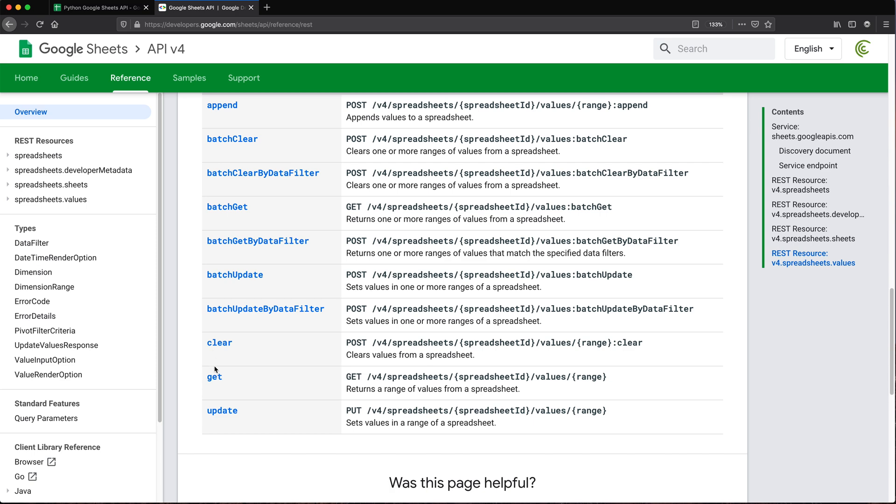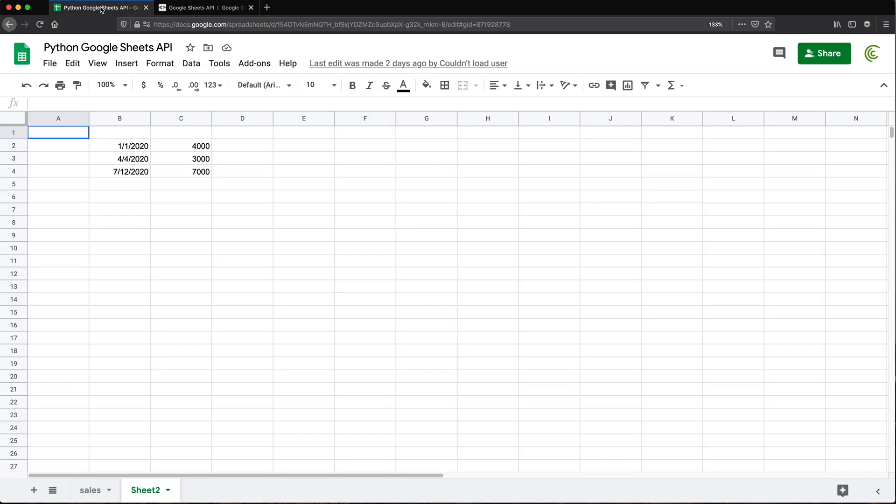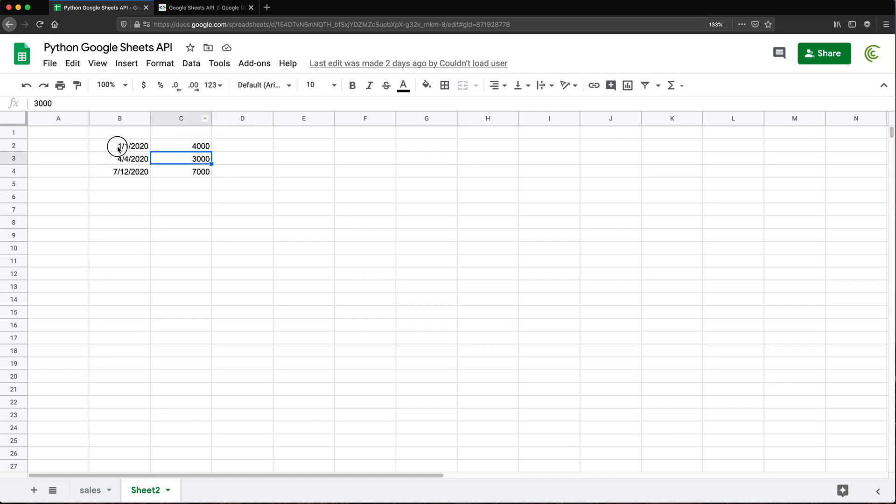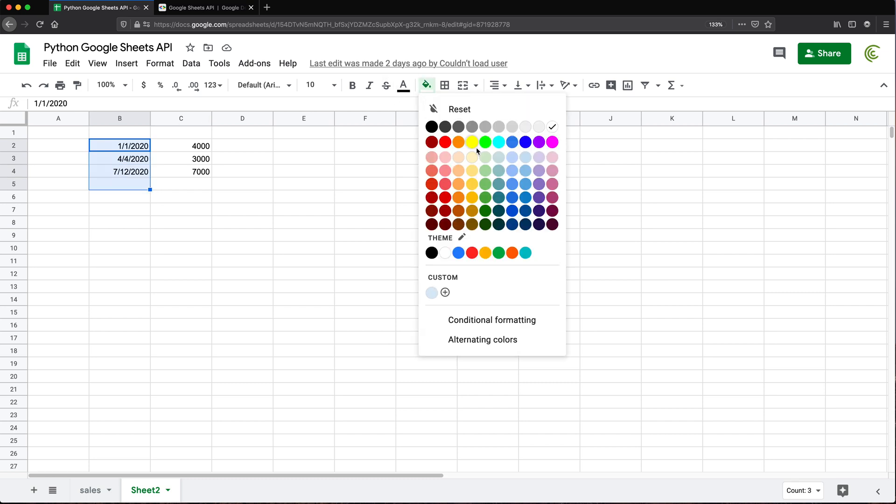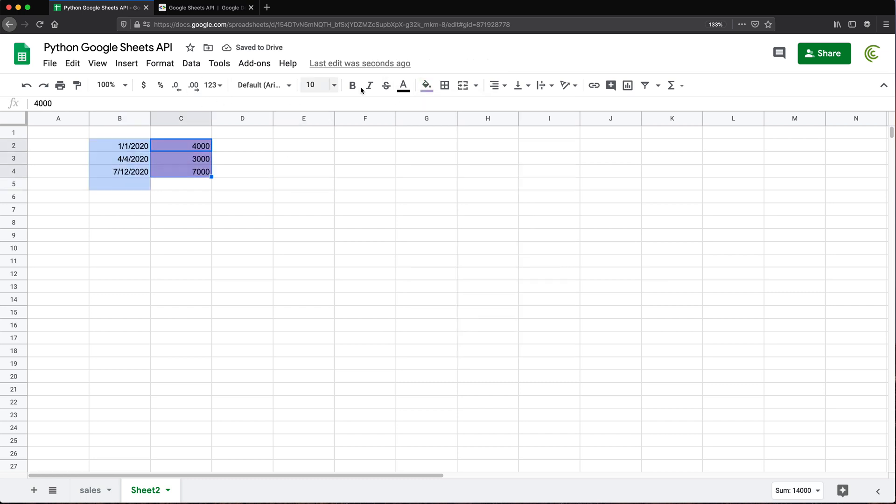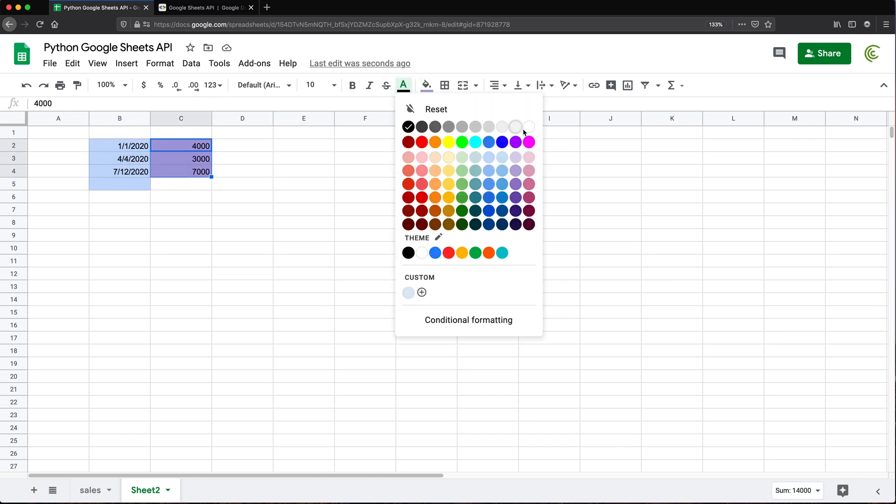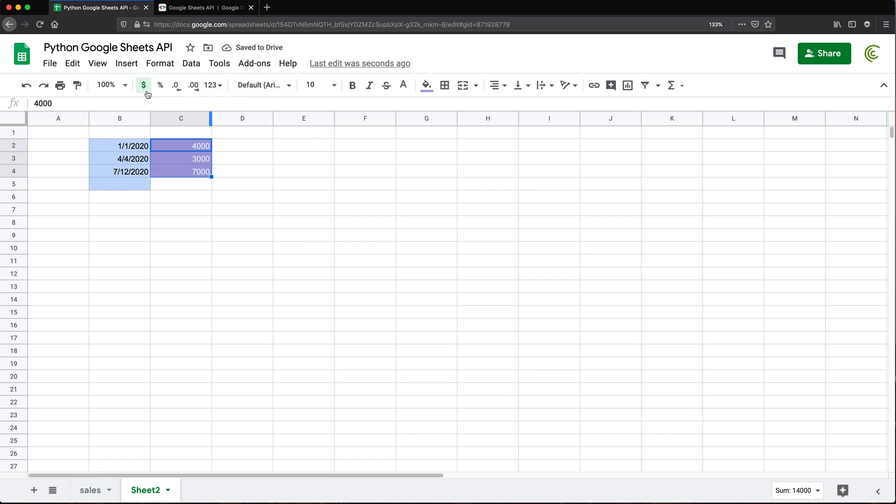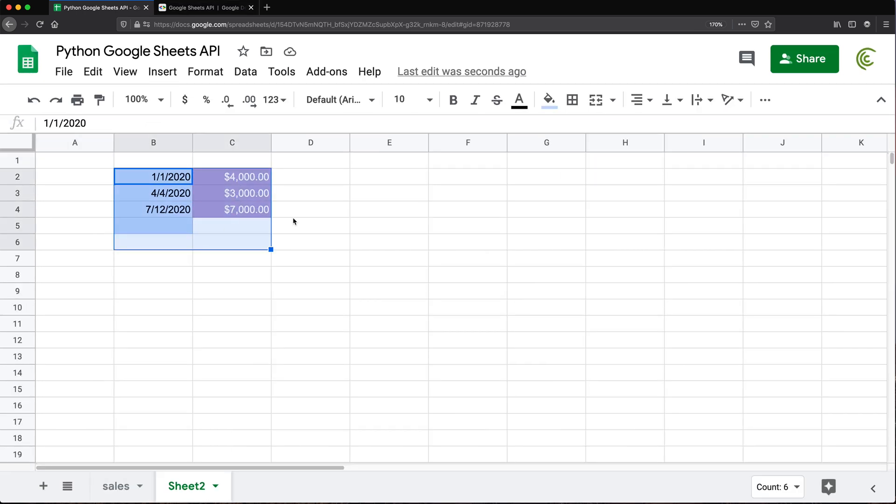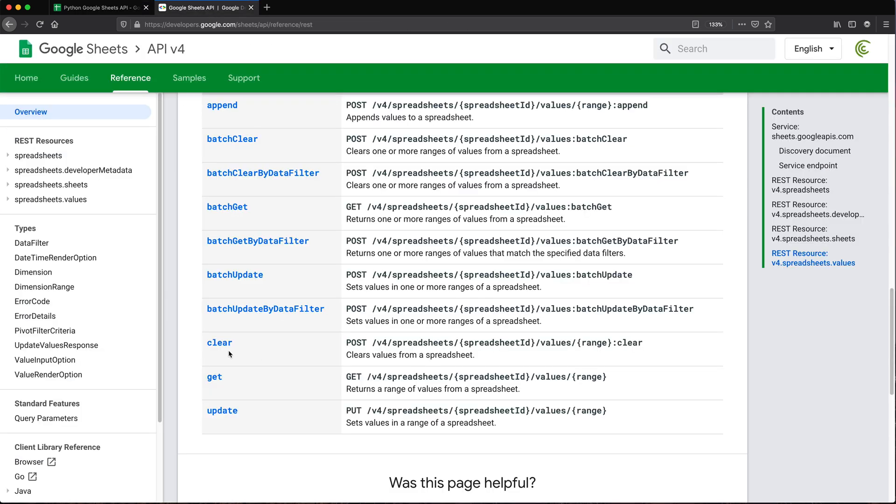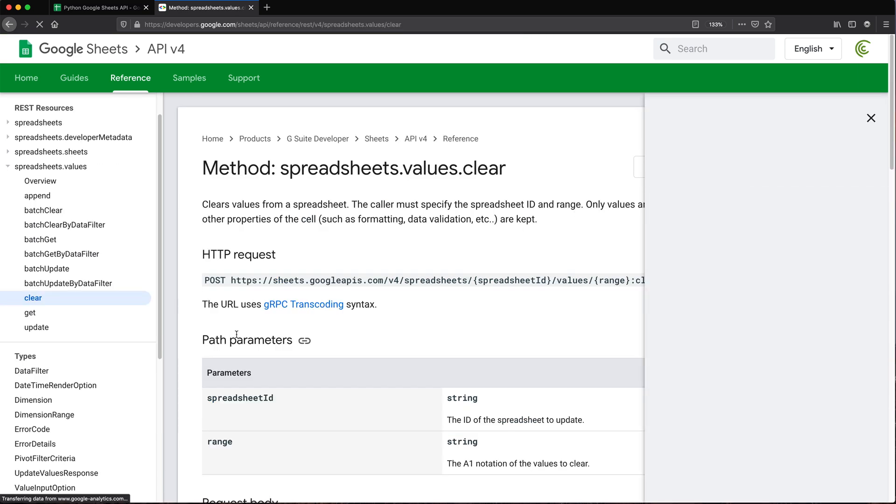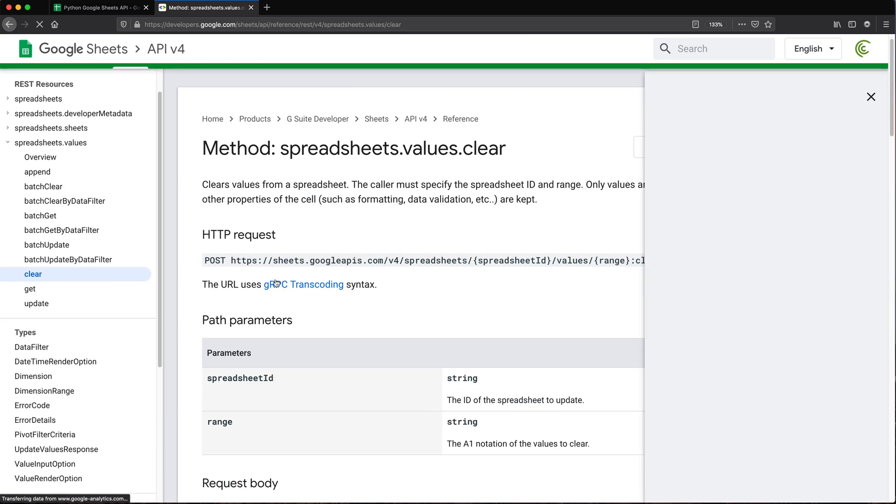Let's do clear. Clear should allow us to basically just erase values from a spreadsheet. It will probably not touch the formatting, but just to make sure let's apply some formatting. To clear this, we're going to need the clear method, which is right here.